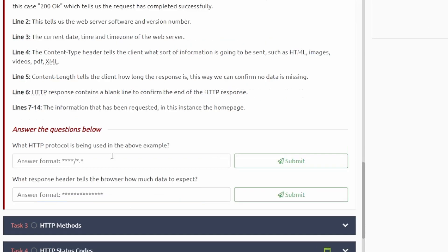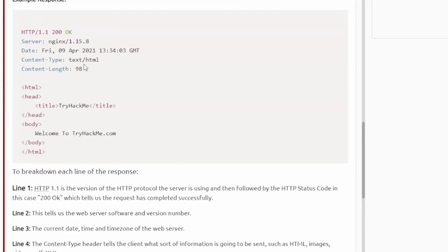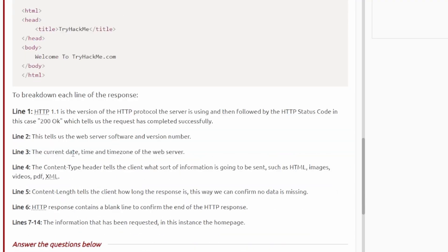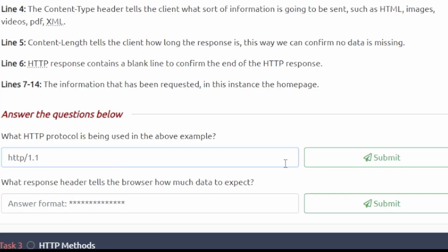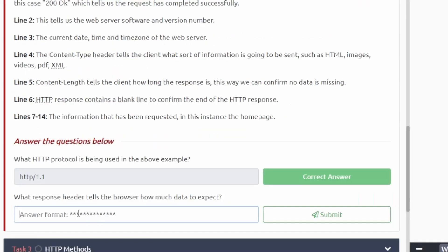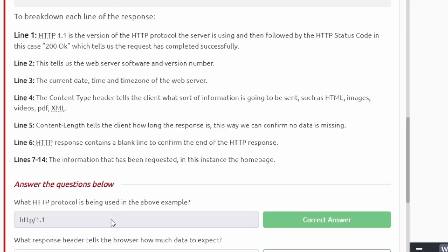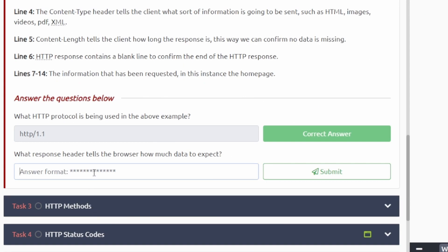For task number two we only got two questions here. The first one is asking what protocol is being used in the example above? It says right here HTTP/1.1, go ahead and submit that, that one's right. And then the next one: what response header tells the browser how much data to expect? So it's asking for how much data, so this one should be the content-length right here. So we'll go ahead and type that in.